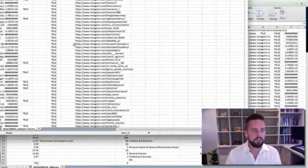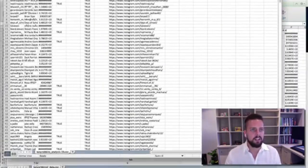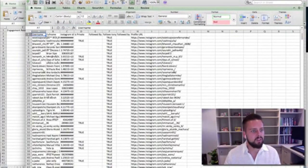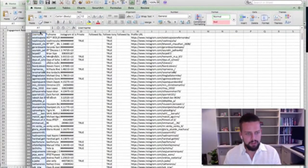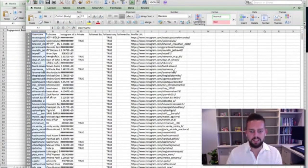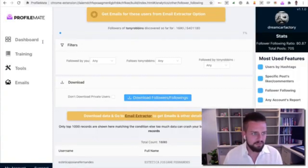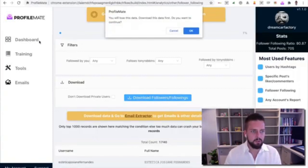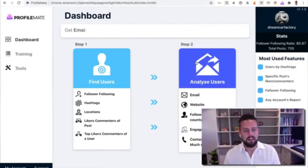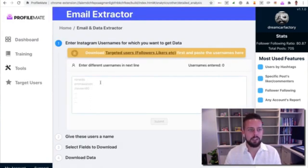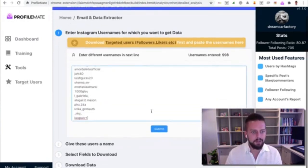It's going to open up an Excel document like this, and then it has all their usernames and their profile URLs and whatnot. I'm going to copy the usernames. This is step one, it's only two steps to do this. Go back to the dashboard.